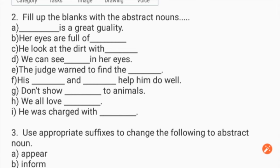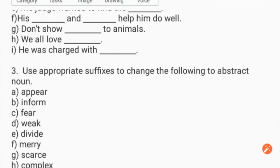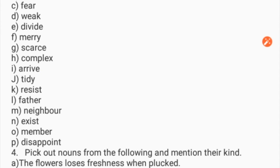'Don't show ___ to animals.' 'We all love ___.' 'He was charged with ___.' Now use appropriate suffixes to change the following words to abstract nouns: appear, inform, fear, weak, divide, merry, scarce, complex, arrive, tidy, resist, father, neighbor, exist, member, disappoint.